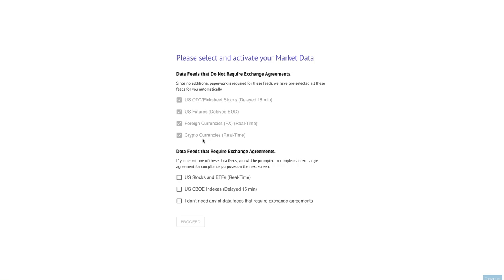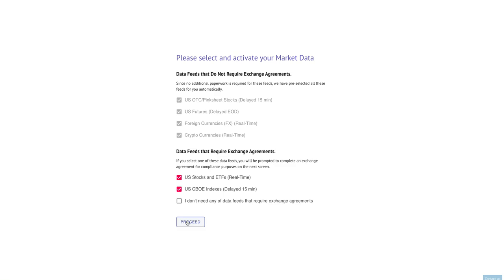Below that you'll see a couple feeds that you can select from. The first one is U.S. stocks and ETFs and the second one is U.S. CBOE indices from the CBOE. If you want access to these, and we presume that most customers would, you would need to tell us that by checking these boxes. When you do that the proceed button will become active and you can click proceed here to move on. If you don't happen to need these data feeds you can leave them unchecked and just check this bottom box that says I don't need any of these feeds and that will jump you right into the system.